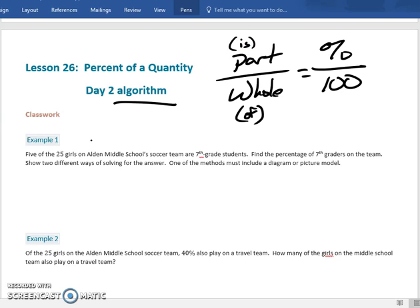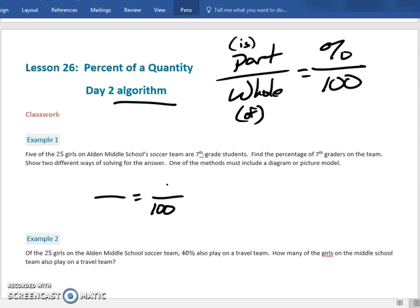Here's our first problem: five of the 25 girls on the middle school soccer team are seventh graders — find the percentage of seventh grade girls on the team. We're going all algorithm here. I know it's going to be a ratio, and 100 is always in the lower right-hand corner because percent is always out of 100. The percentage is what I'm solving for, so we leave that blank.